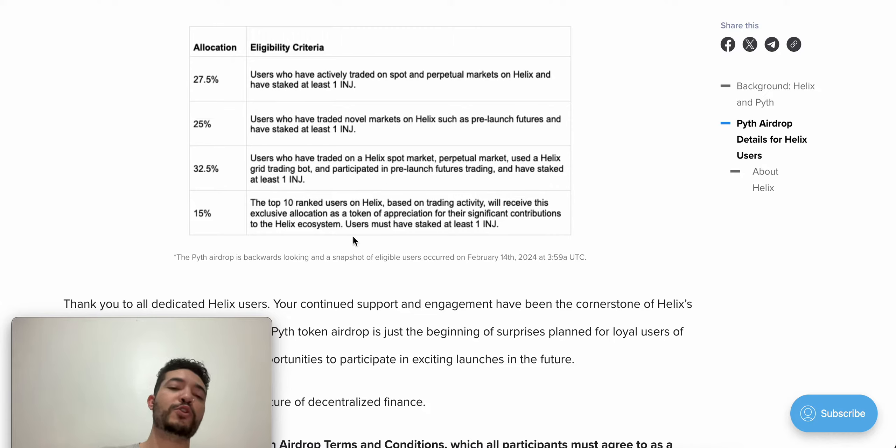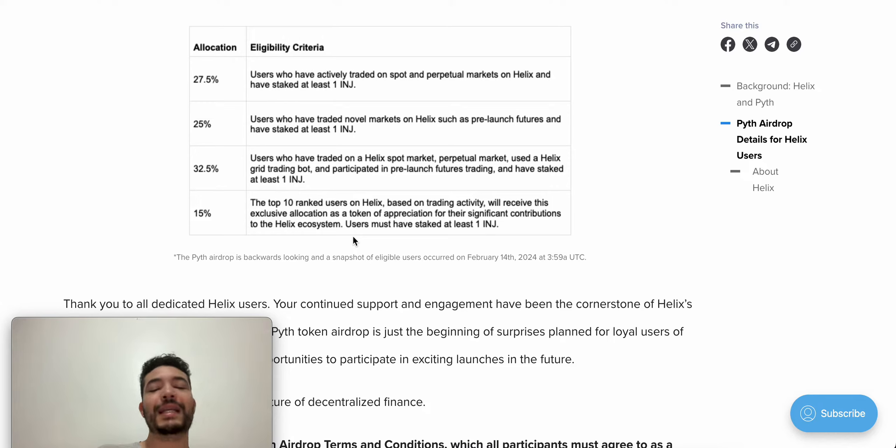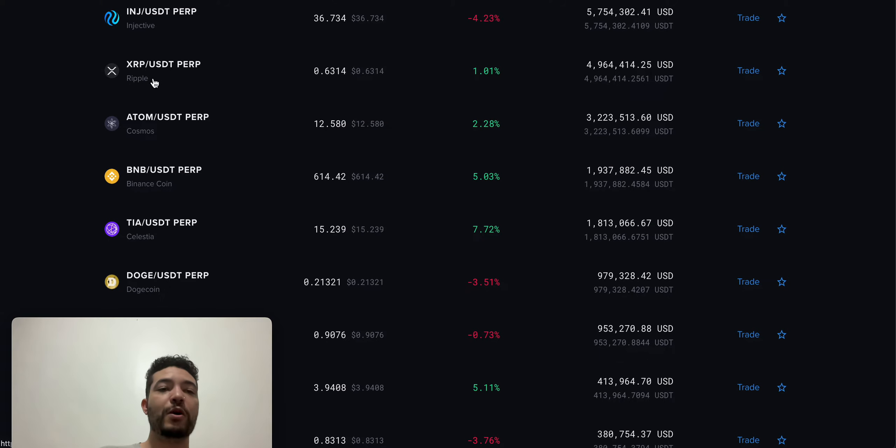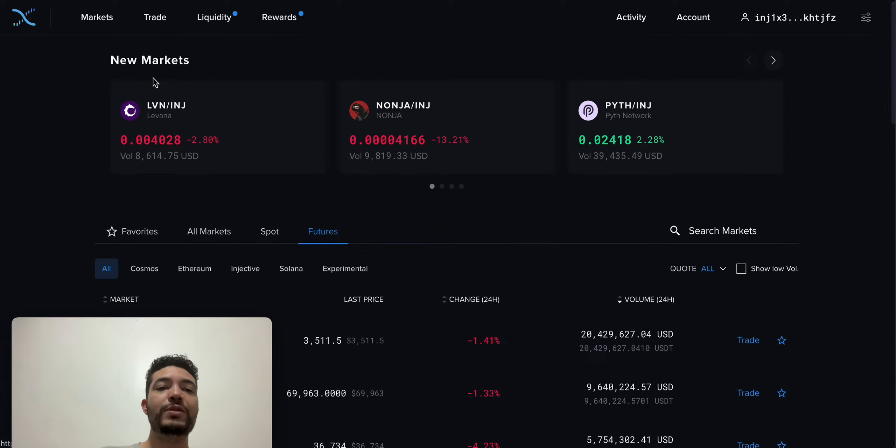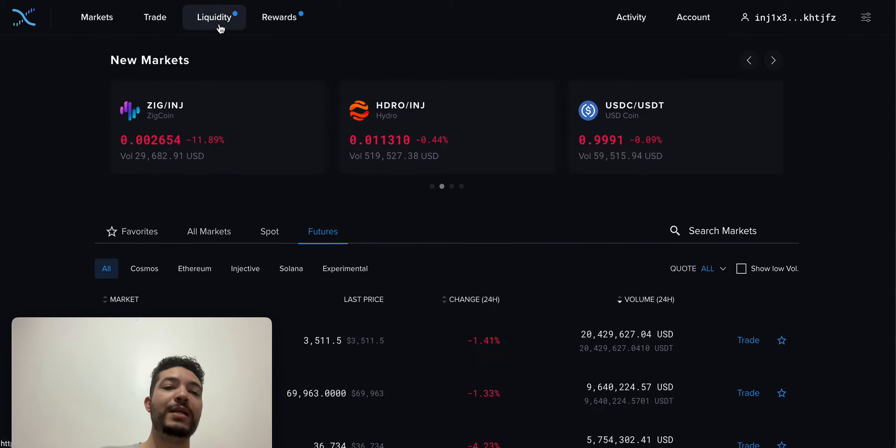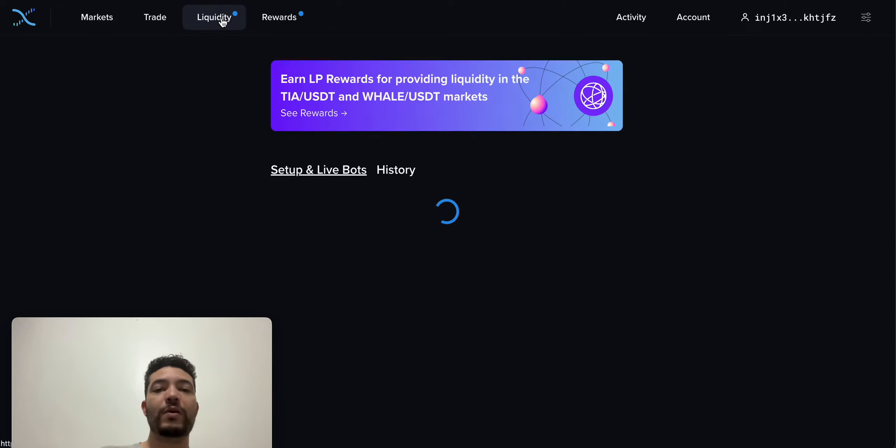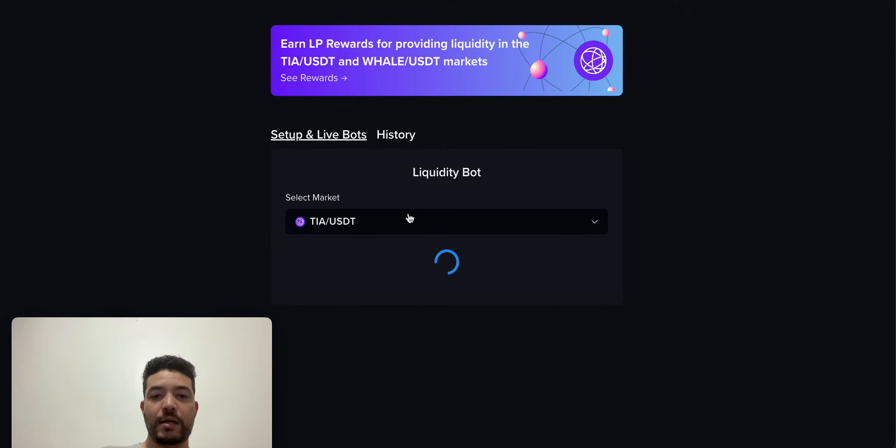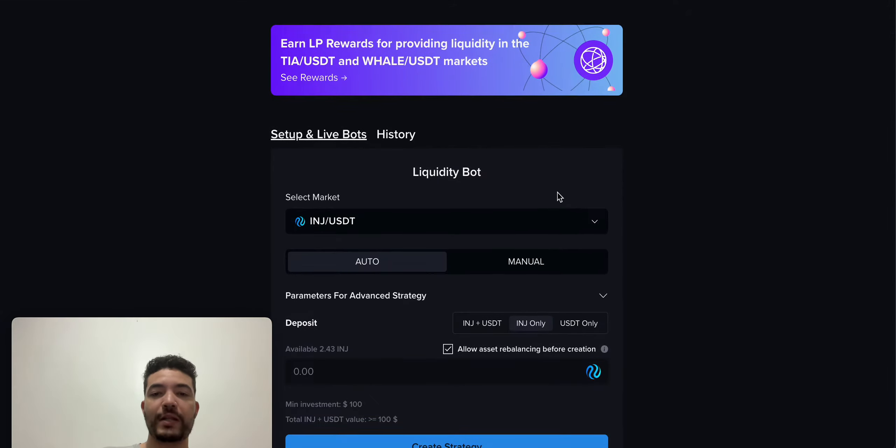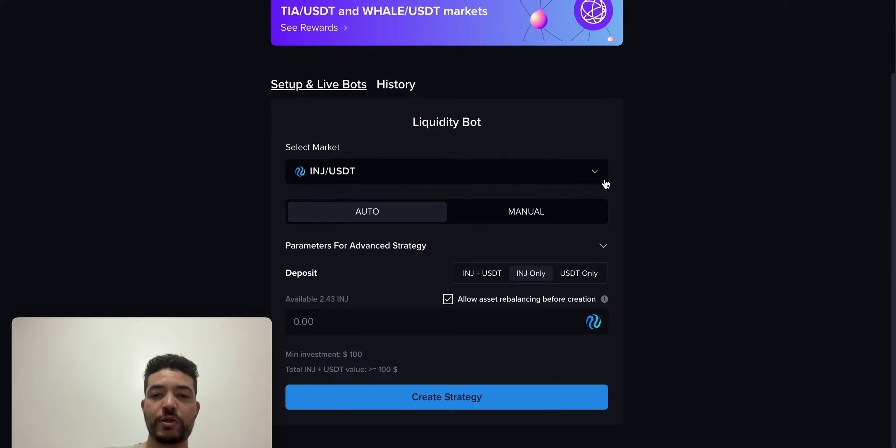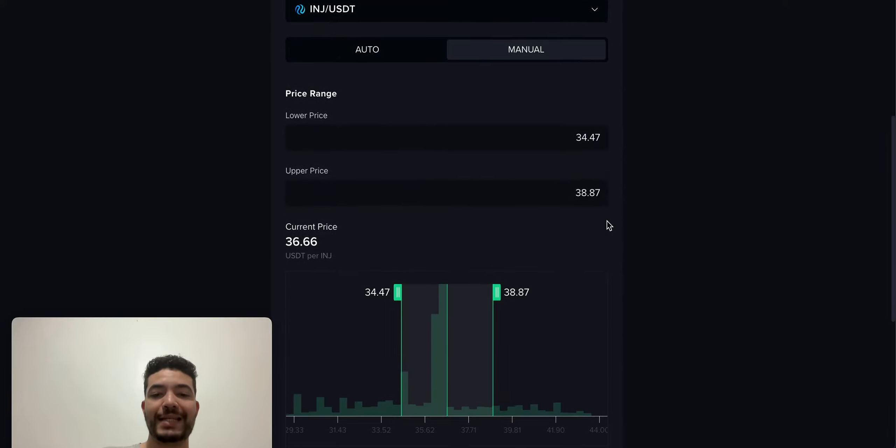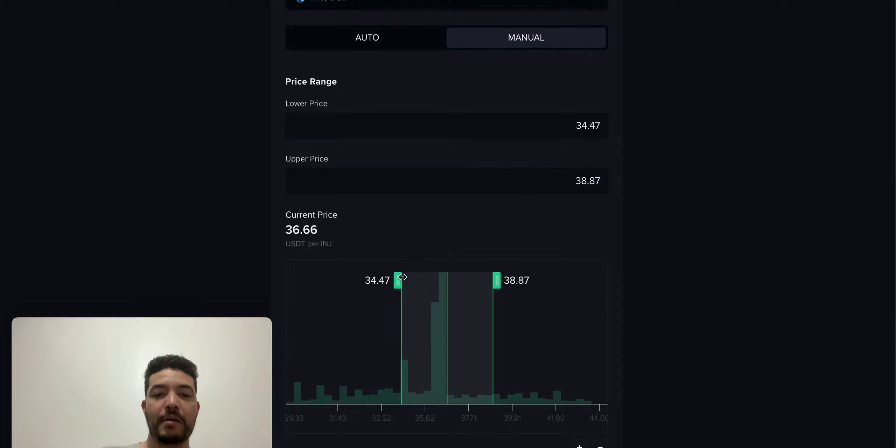The last one is for the top 10 rank users, which most likely I'm not going to be within because I am not a trader. The last criteria is using a liquidity bot. Just click on liquidity. Then look, for example, at Injective, which is the one that I like the most. You can use auto, but I prefer manual because I can set up my range.